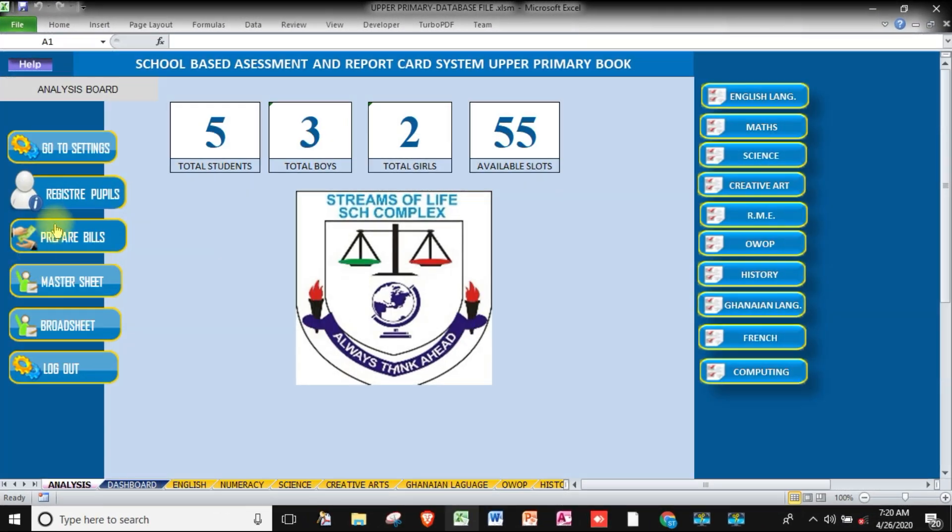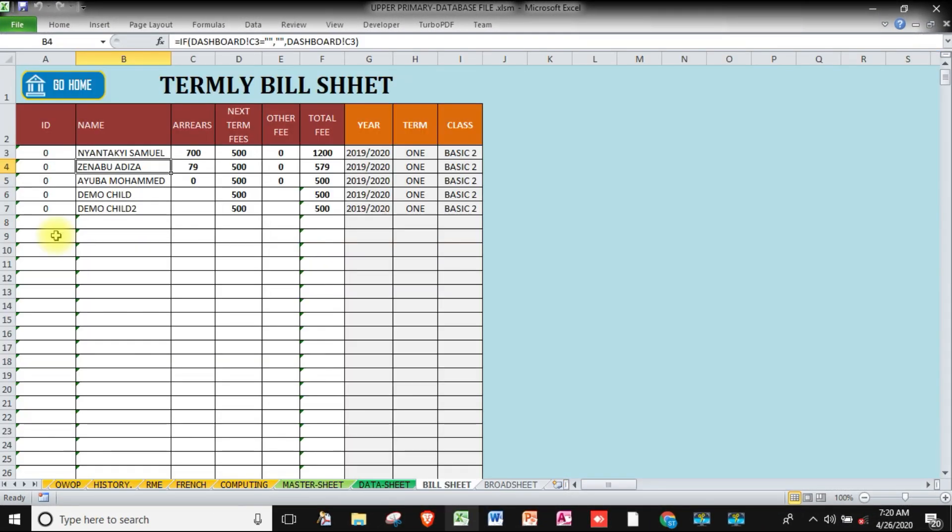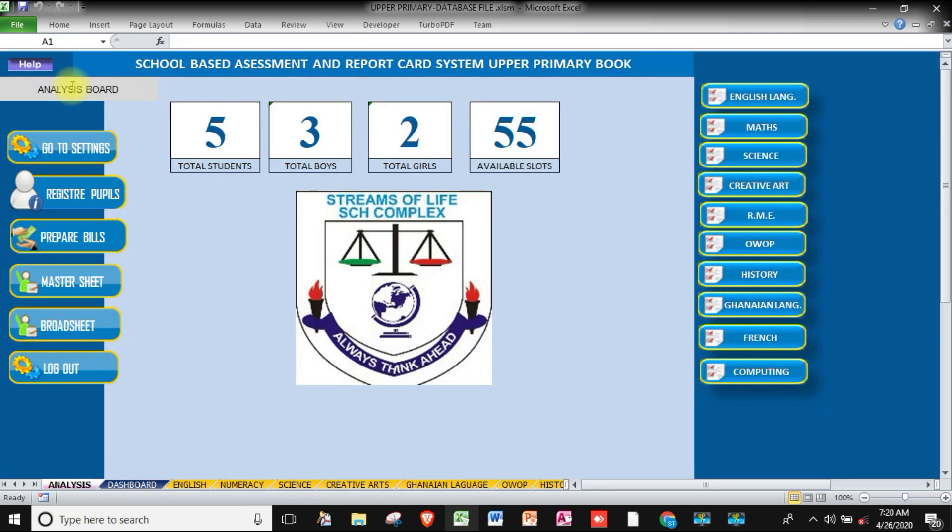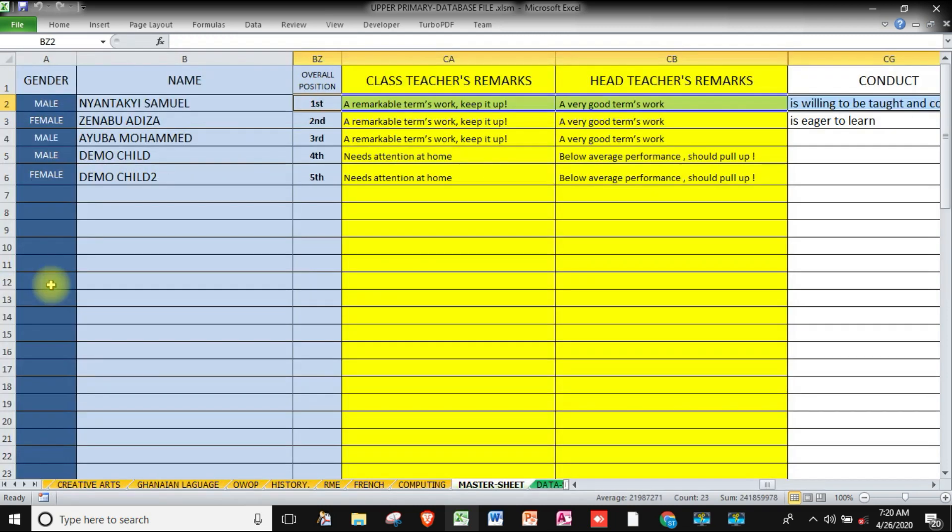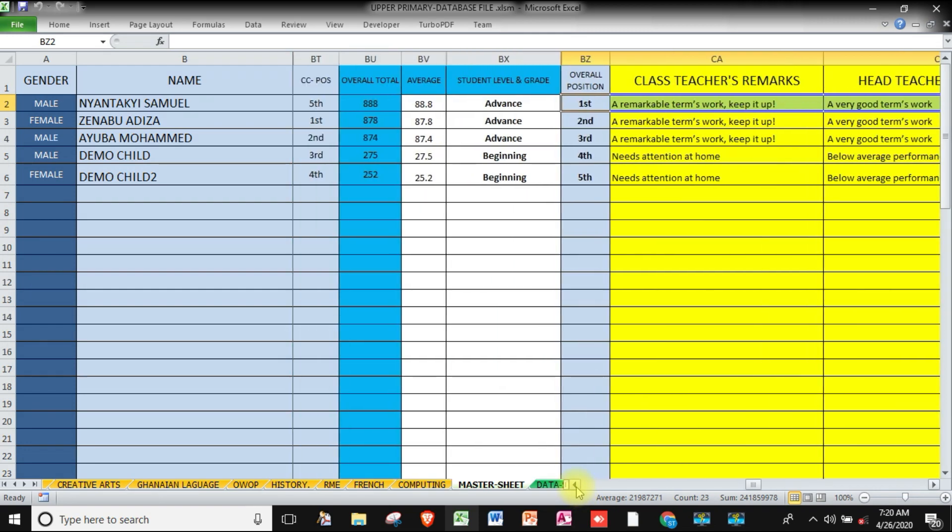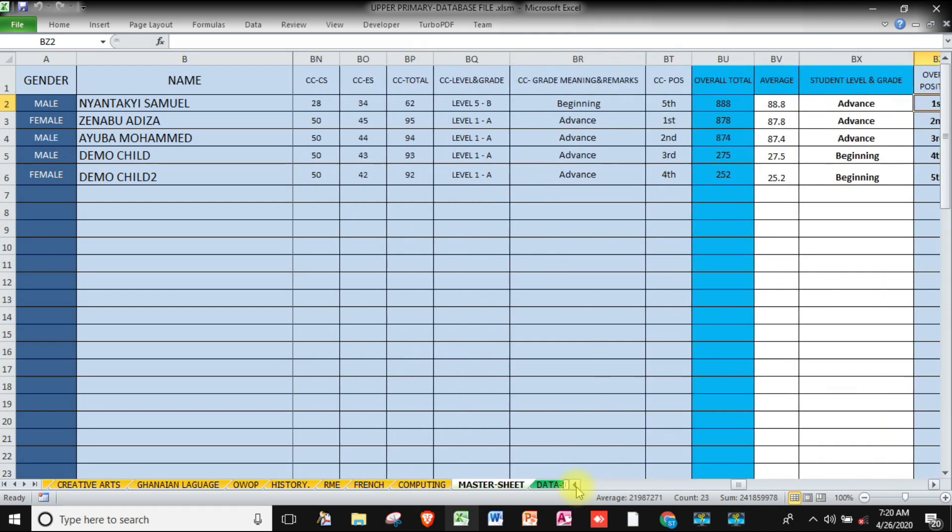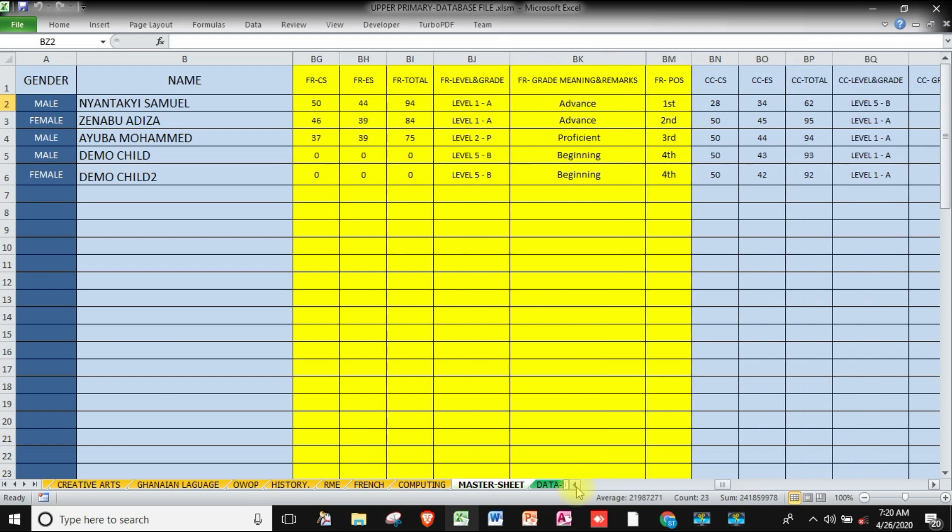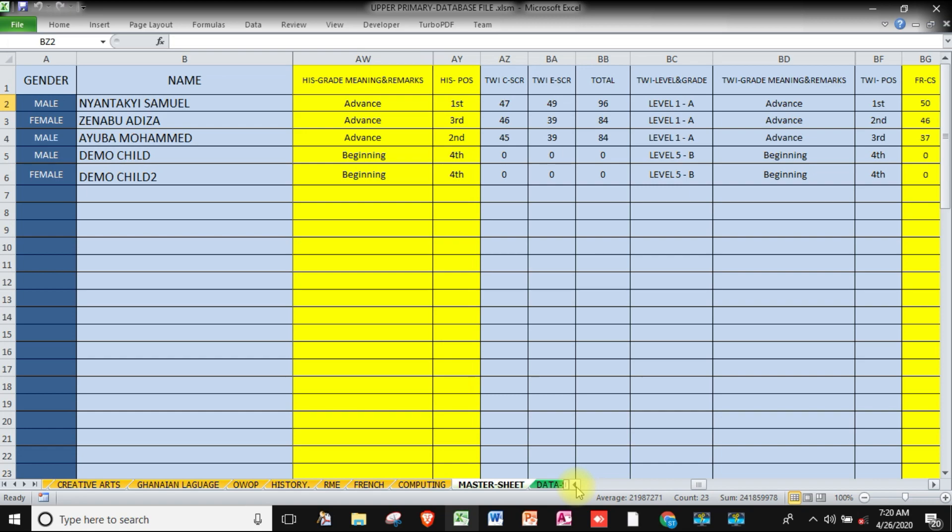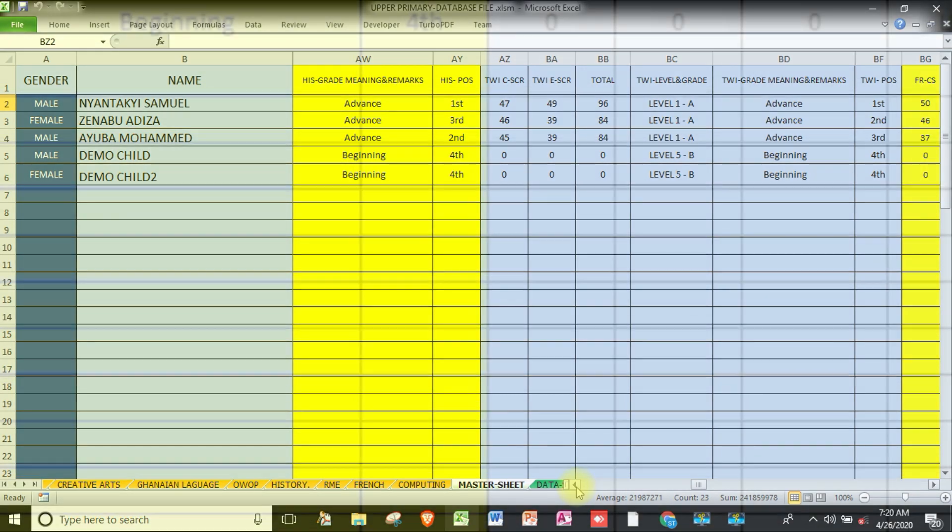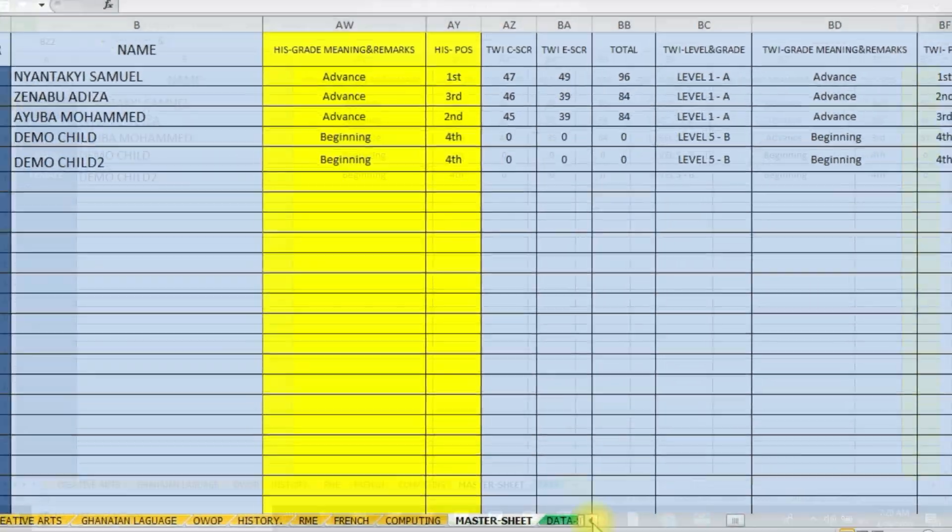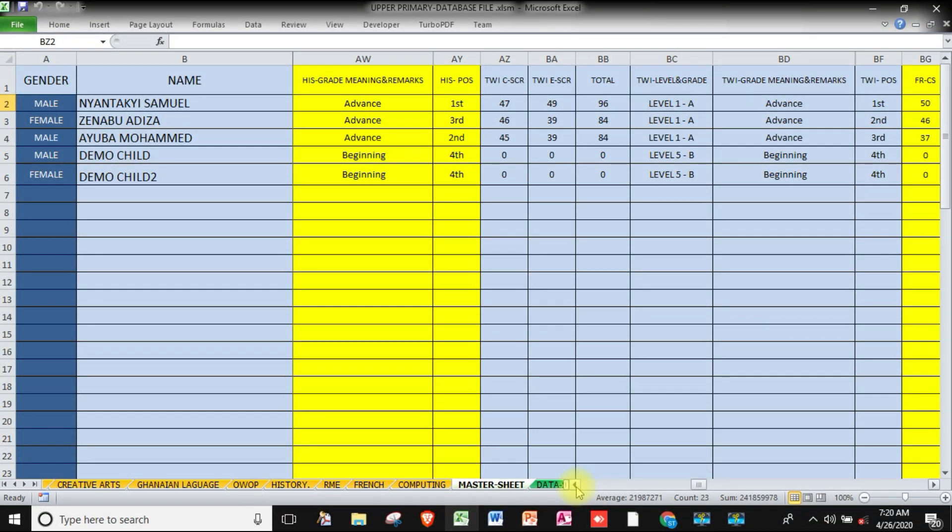We will also learn how to include a build sheet in our system, then how to create a master sheet where all the results are collated for reporting. This system has the new standards-based curriculum grading system, so you can see we use the new standards-based curriculum grading system.